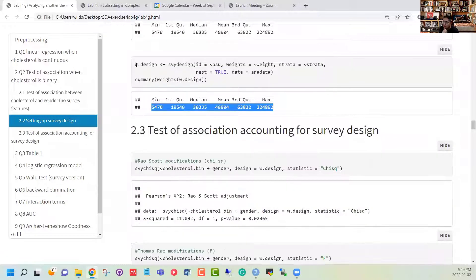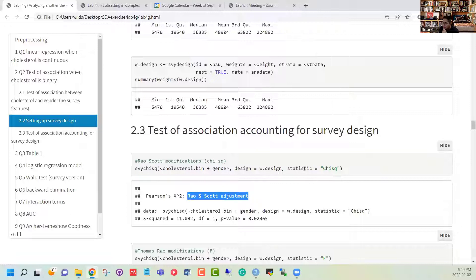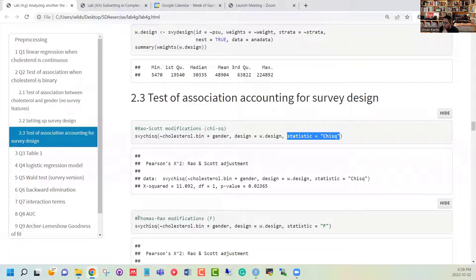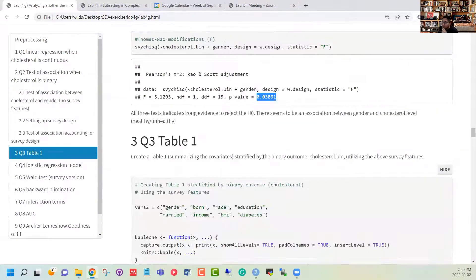Now that we have a survey design object created, we can use the design object and run the survey chi-square using either the Rao-Scott adjustment, where we specify statistic equal to chi-square, or the Thomas-Rao modification, where we specify chi-square equal to F-test. Both of these give us an understanding of whether the gender variable is associated with cholesterol. Based on our tests we can see that the gender variable is associated with the outcome.